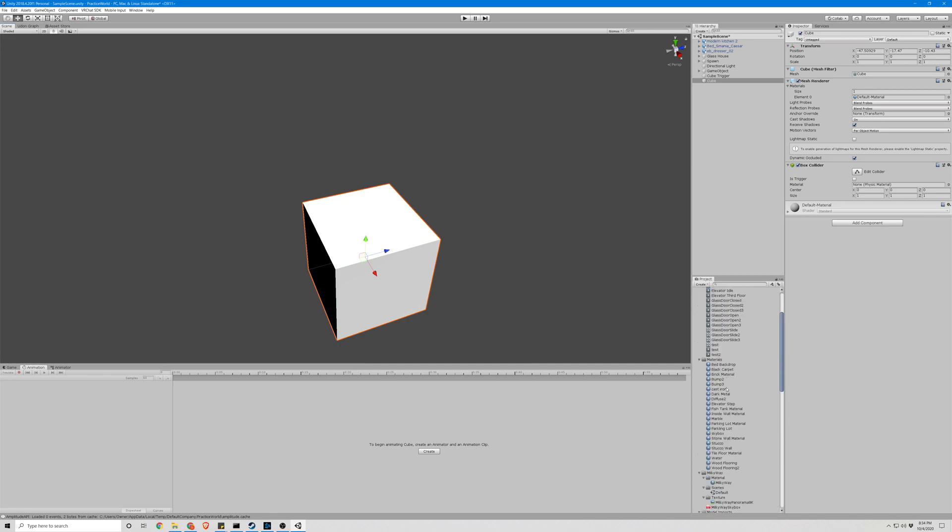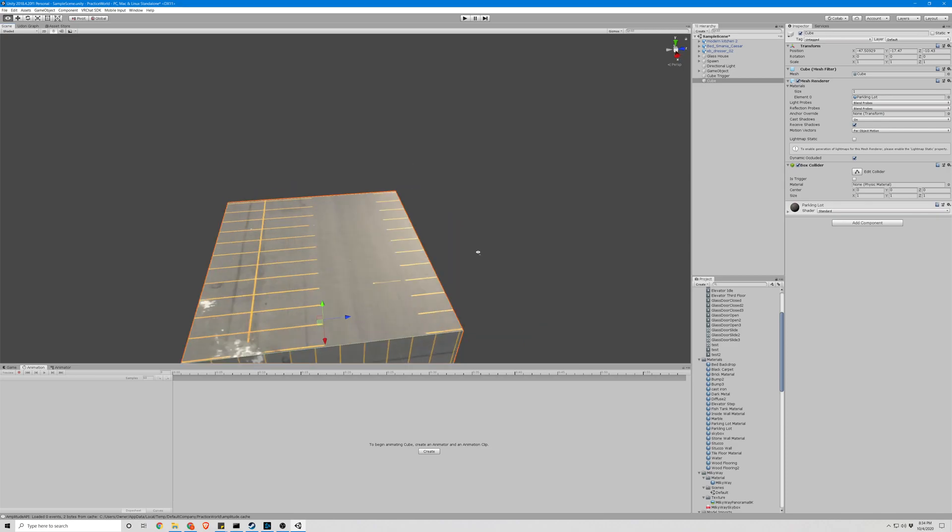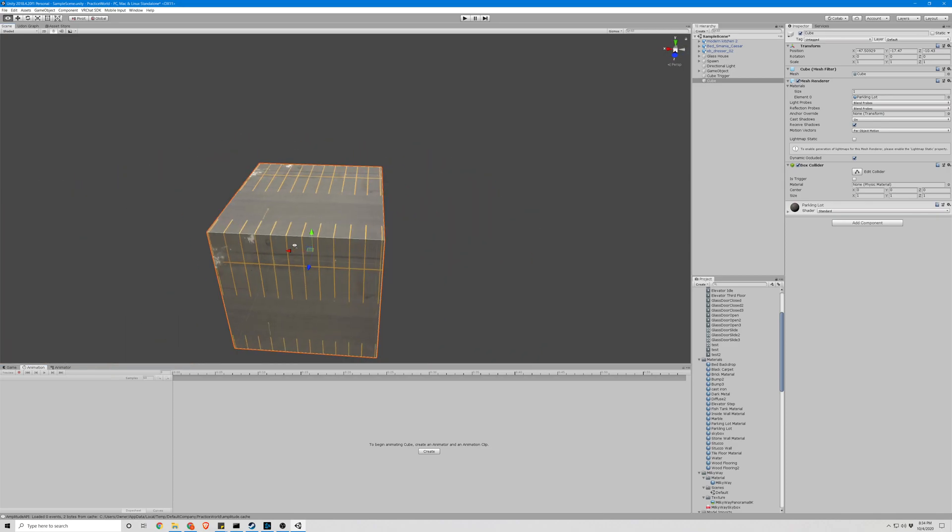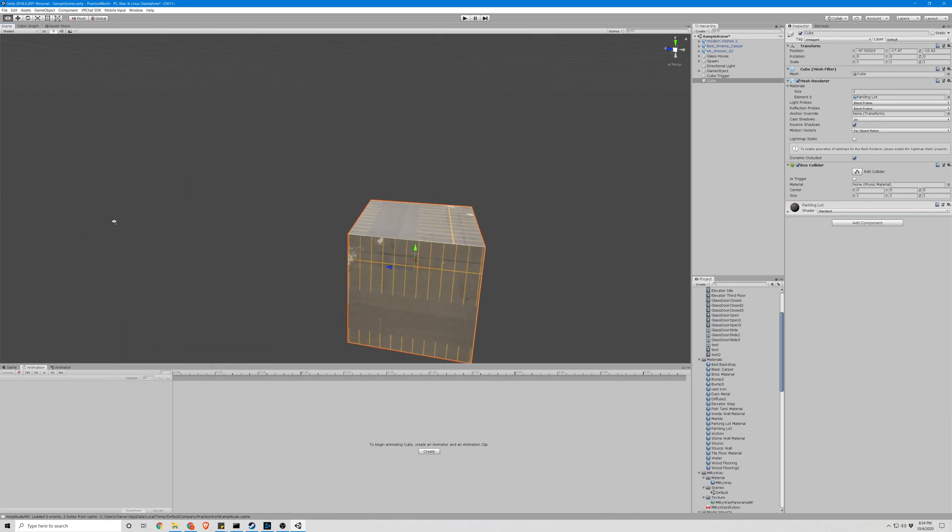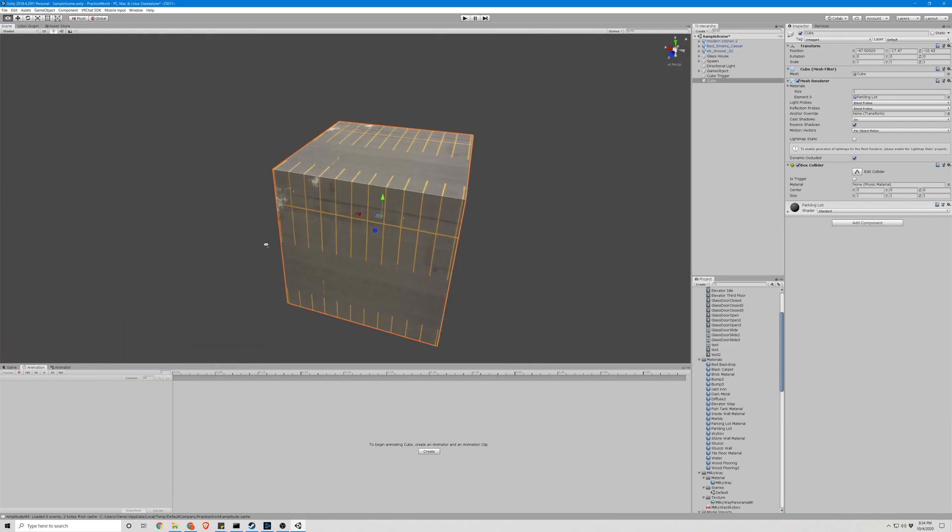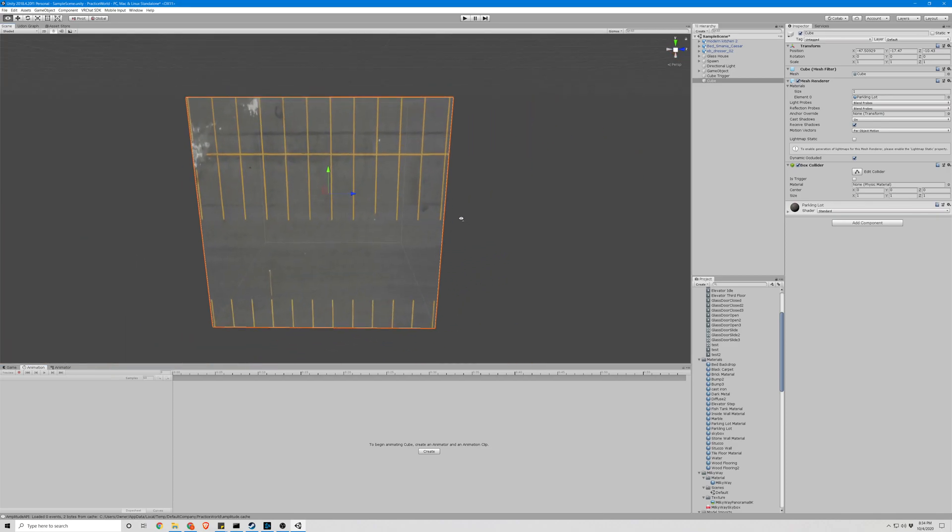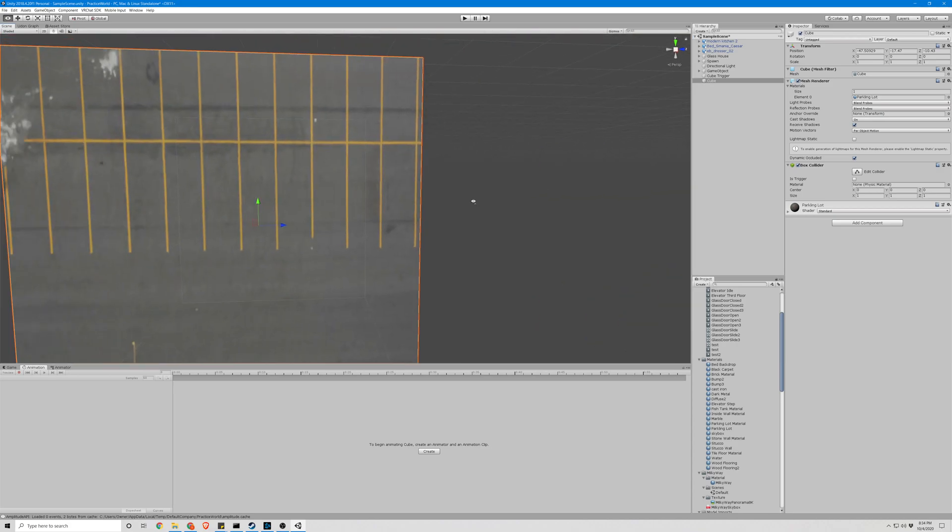Let's find our material, parking lot. Drag and drop it onto the object. You'll now see that it has a texture.